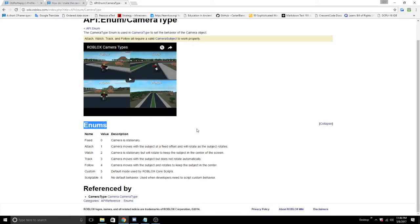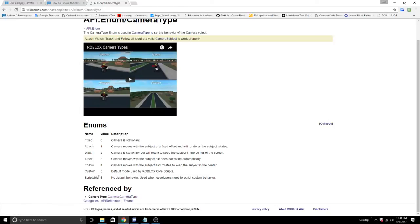The one we want is scriptable. The custom camera type is what Roblox uses by default, but scriptable is the type that we want in order to make the camera do what we want it to do.